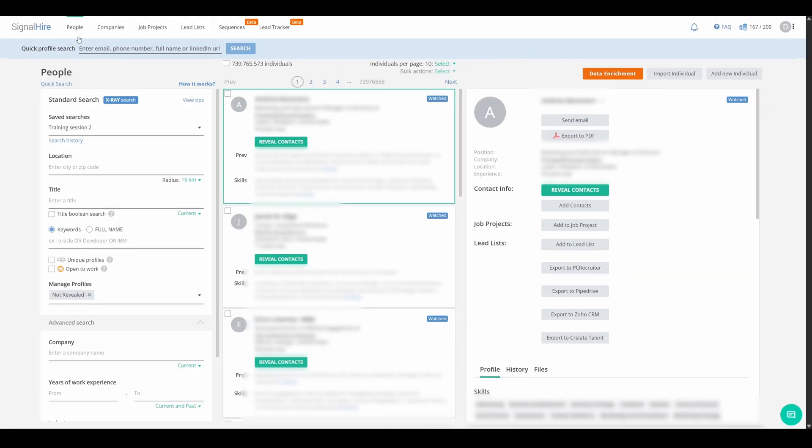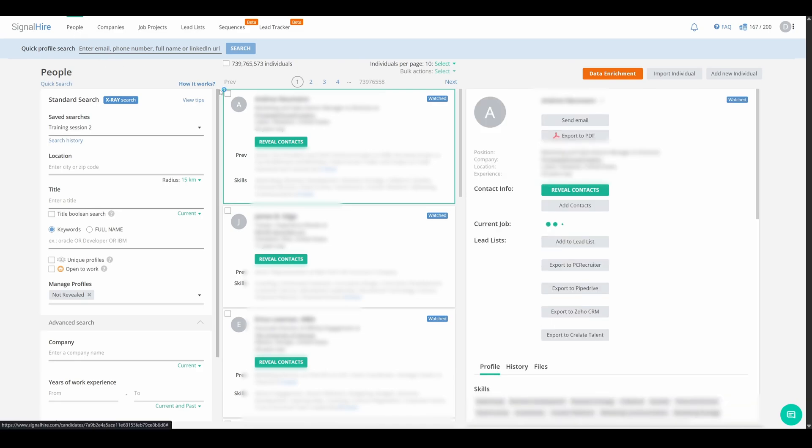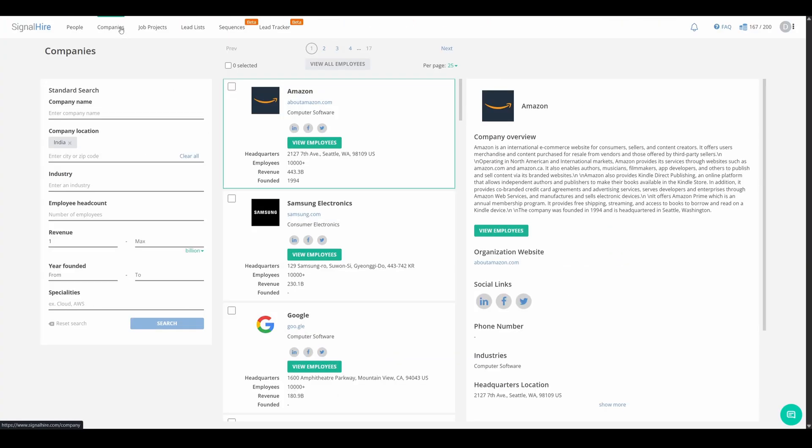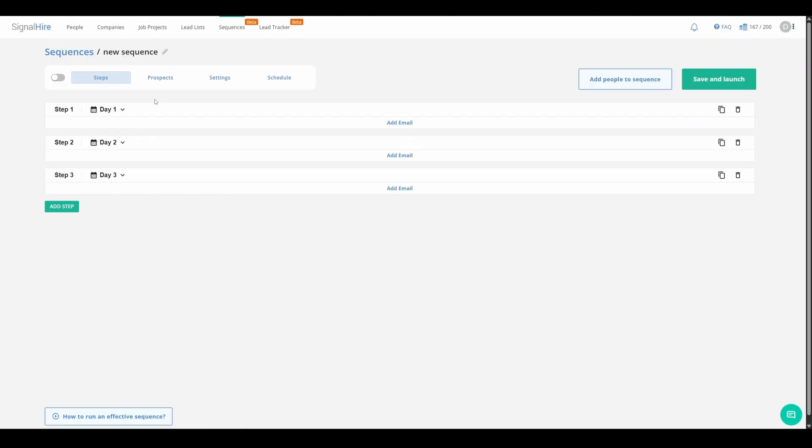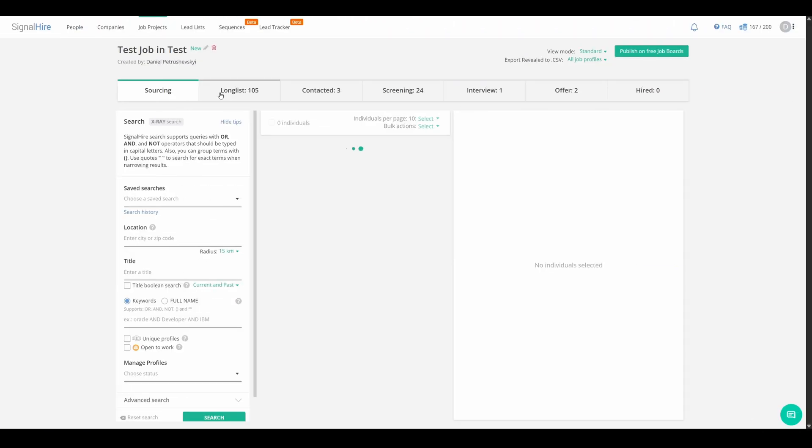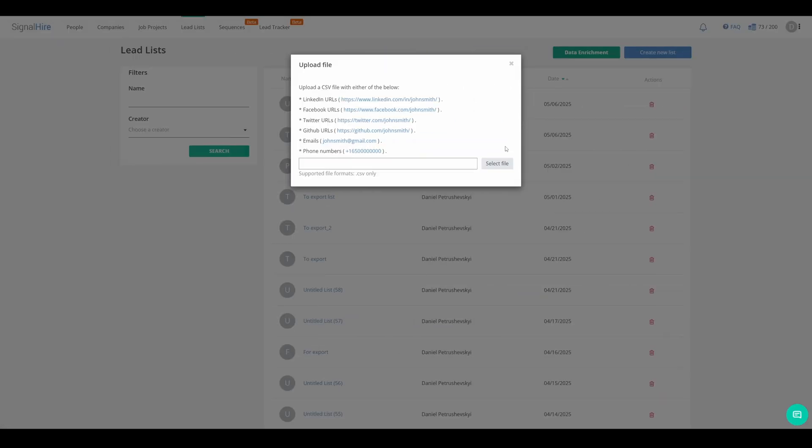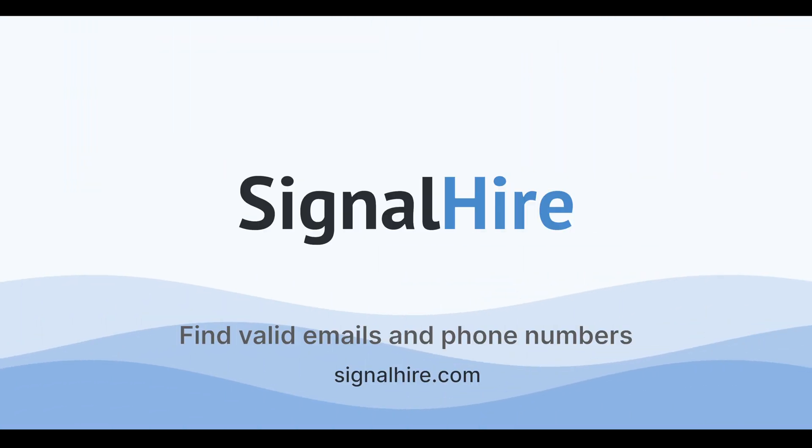Beyond the Chrome extension, SignalHire also gives you access to a database of over 740 million profiles, along with advanced filters, company search, email campaigns, basic ATS functionality, lead management, data enrichment, and more. Ready to give it a try?